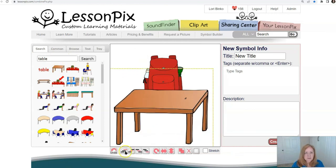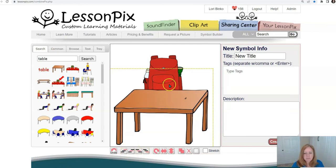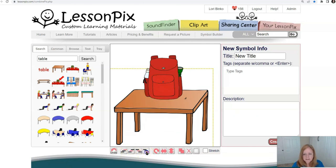These buttons over here do layering. What I want to do is send this table behind the backpack — this one shows it being moved to the bottom. Backpack sitting on a table.